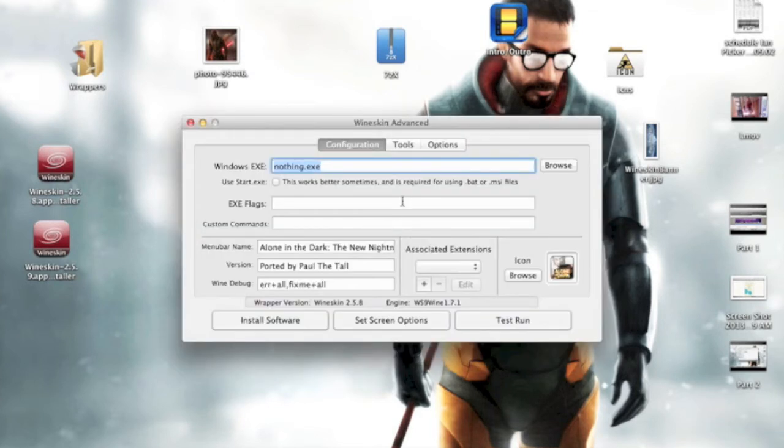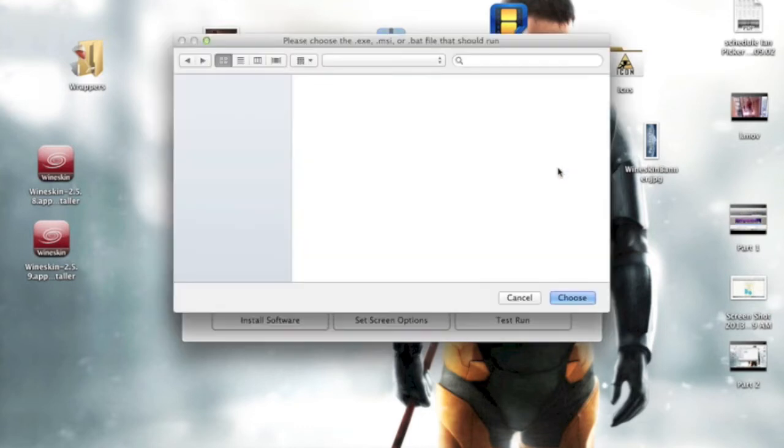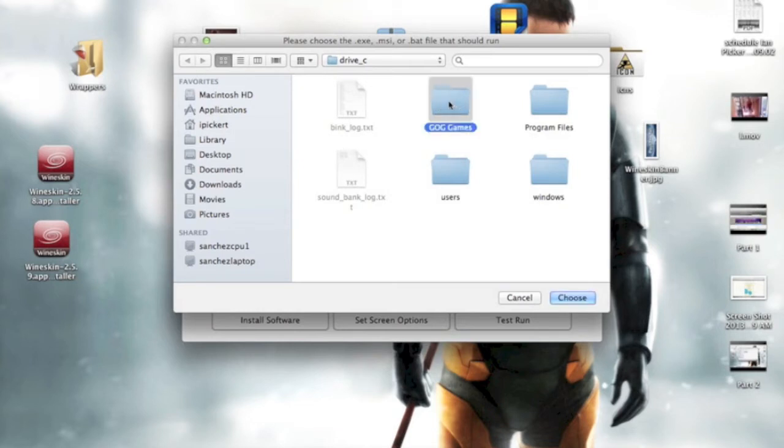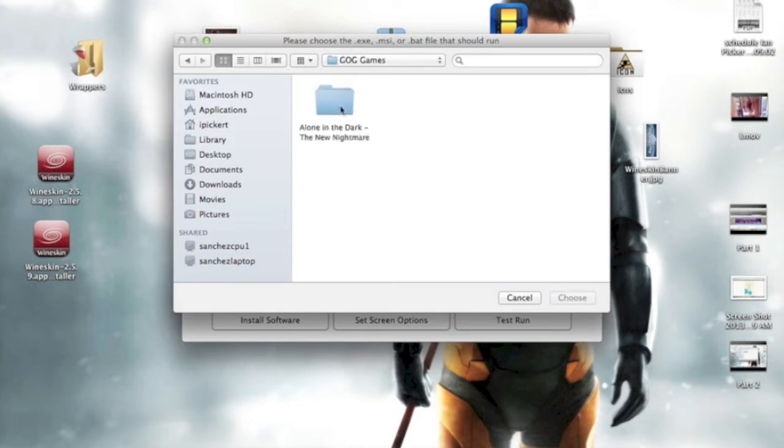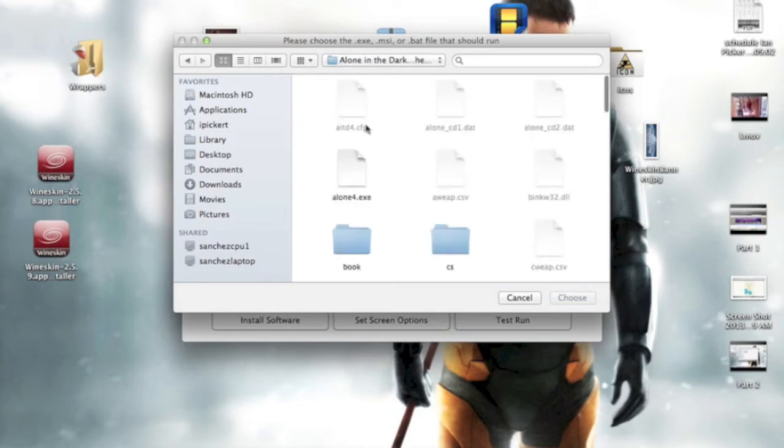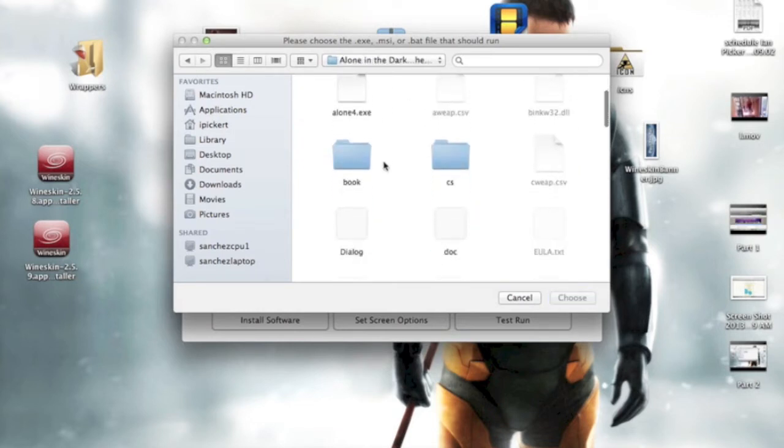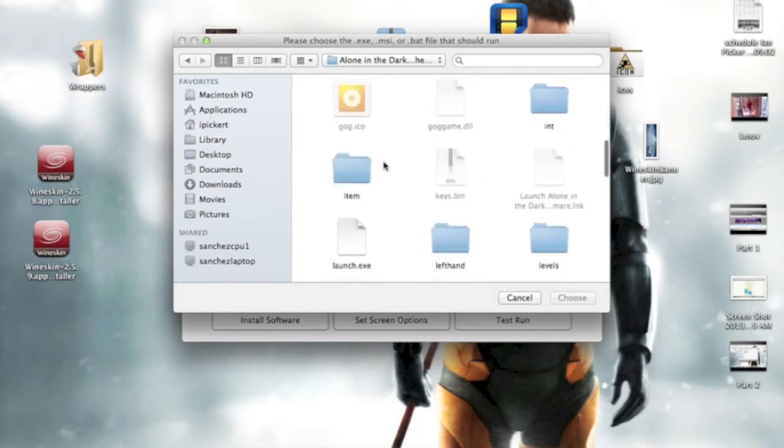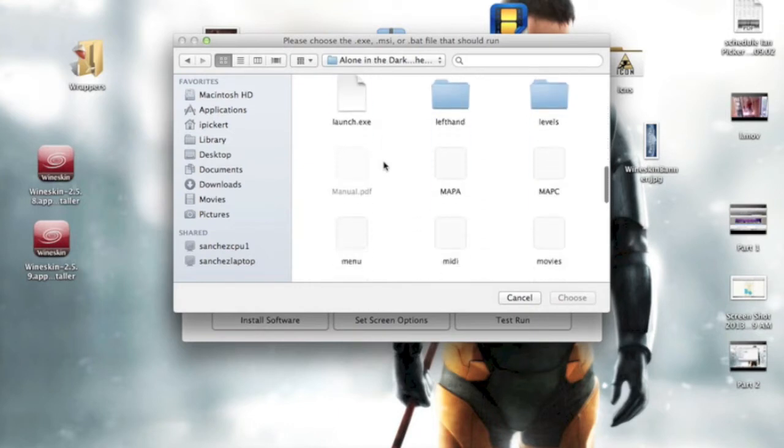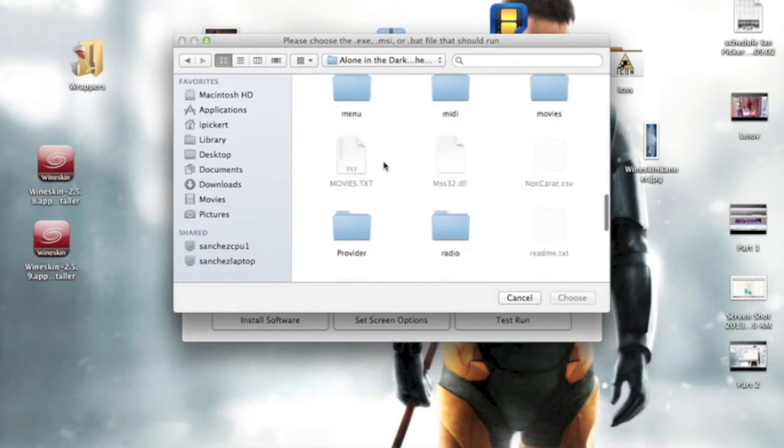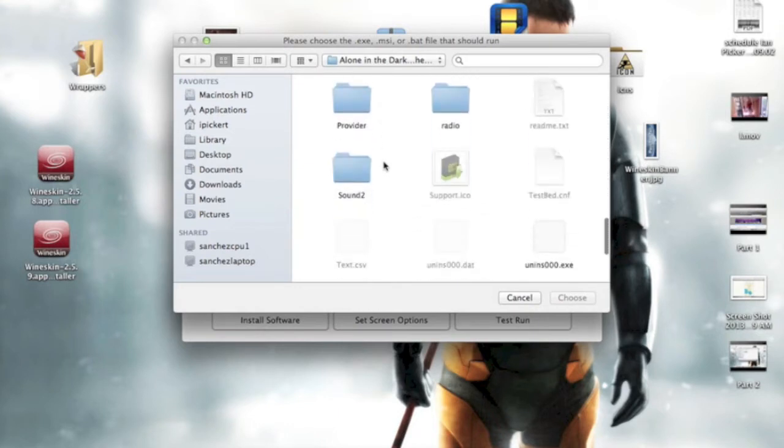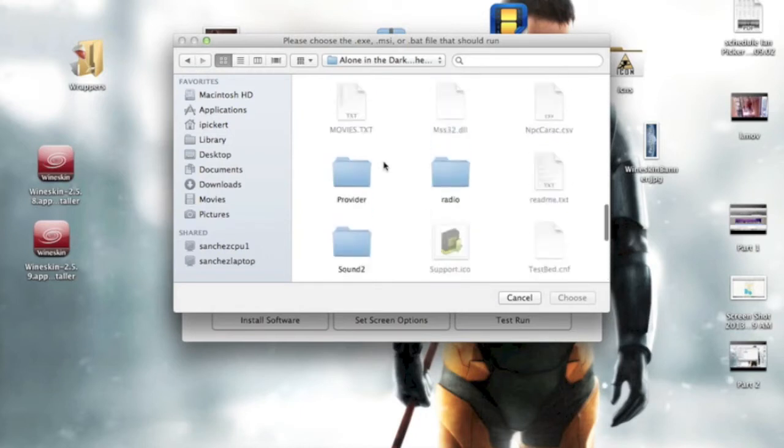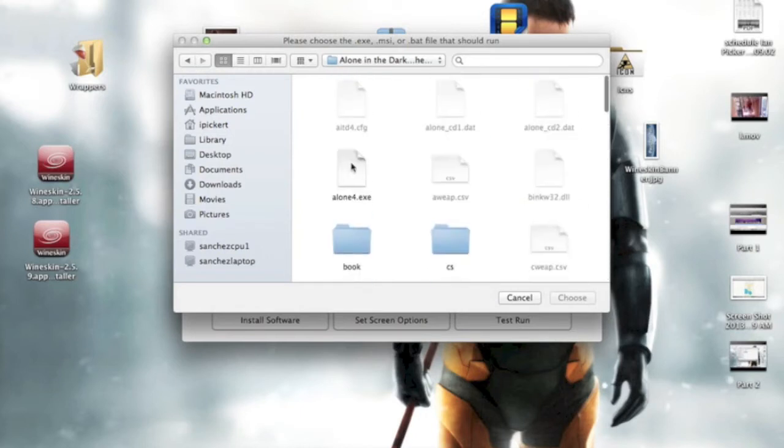And since the installer didn't work correctly, we're gonna have to set the .exe file manually, so go to Browse, in the Advanced file, click on GOG games, and select Alone in the Dark New Nightmare, and set it for Alone4.exe.